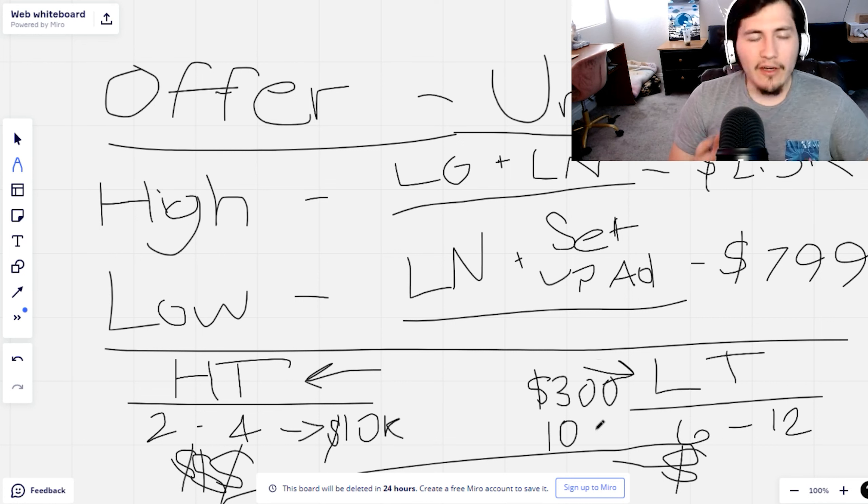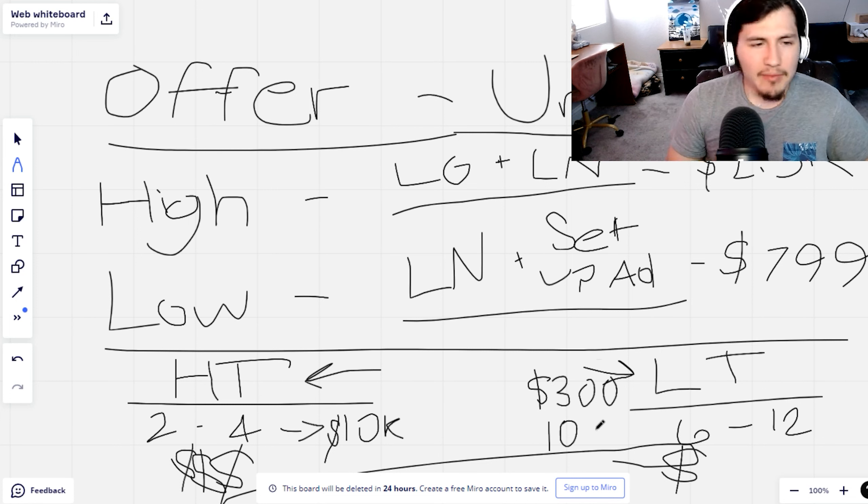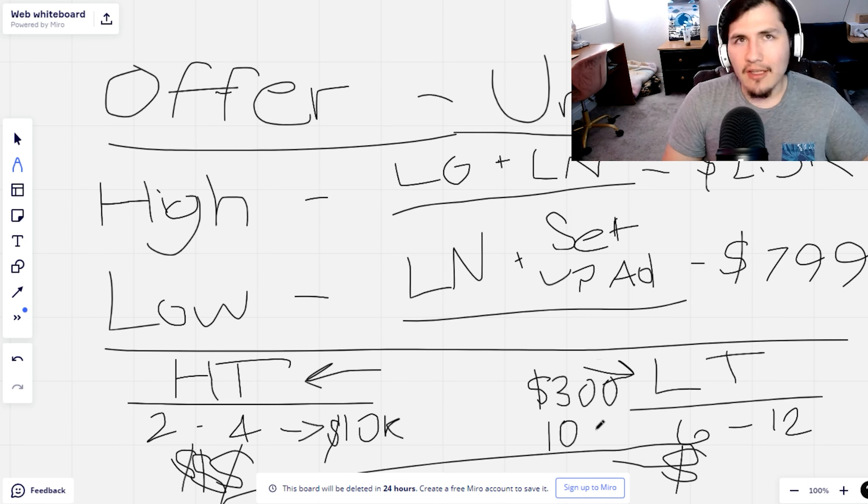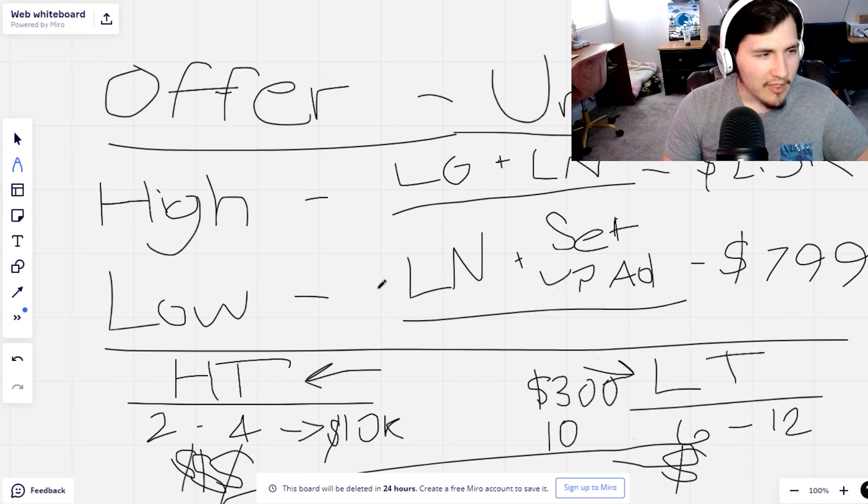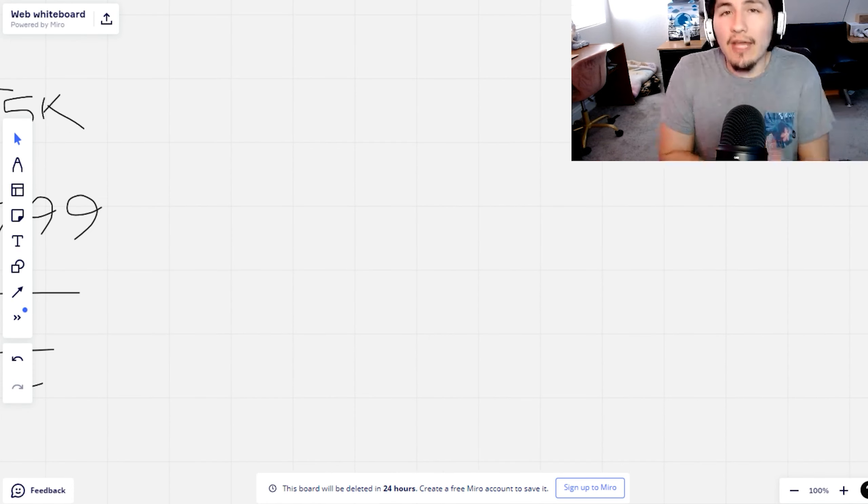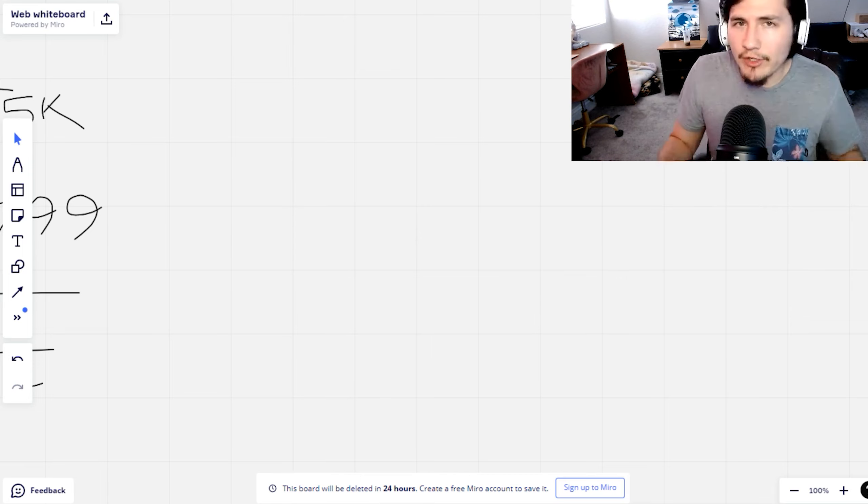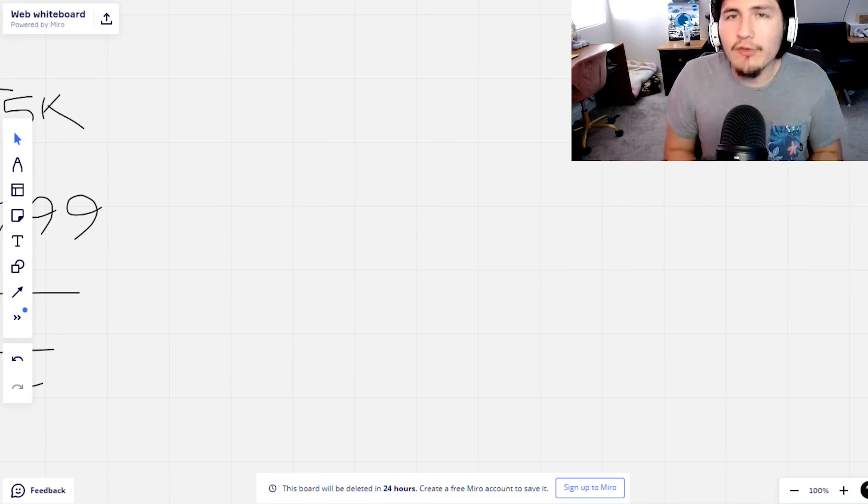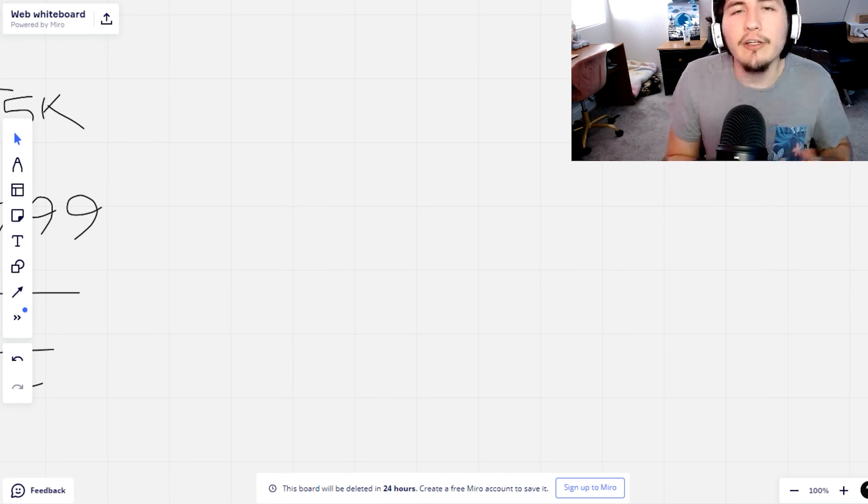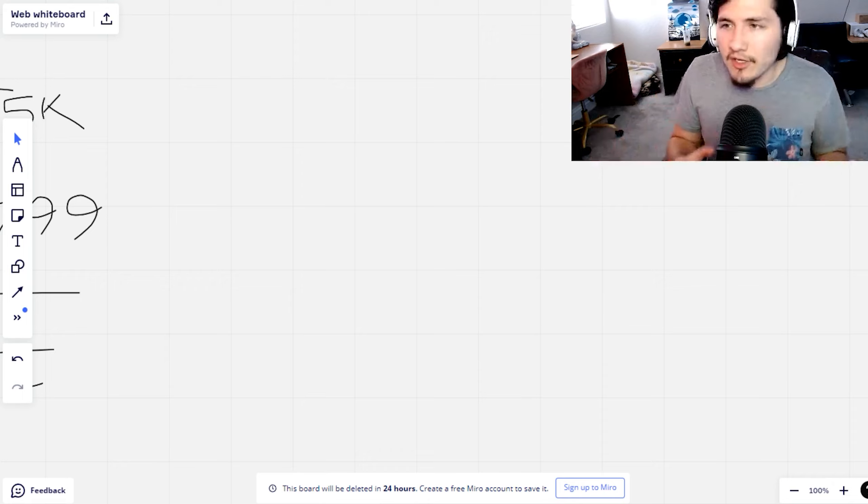You can find decent people to set up ads on Fiverr for like $250, so you're still making 50% commissions on the upsell. The margins for the low ticket are way higher, we're talking like 80-90% margins. And then the high ticket, you're talking like 50-40% margins. So there's the pros and cons to both right away.